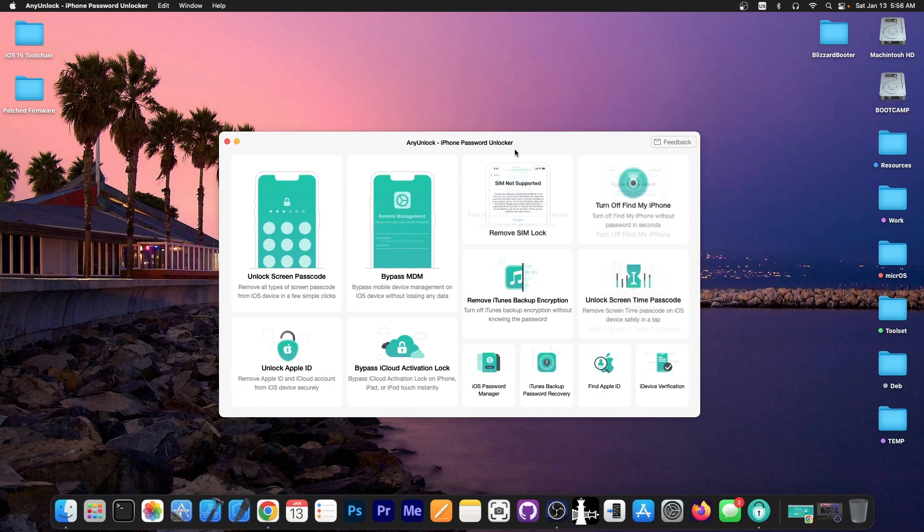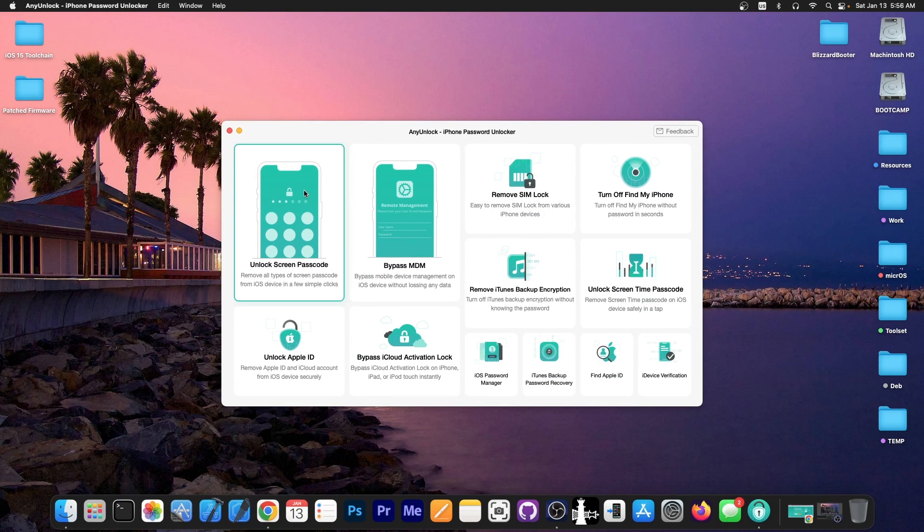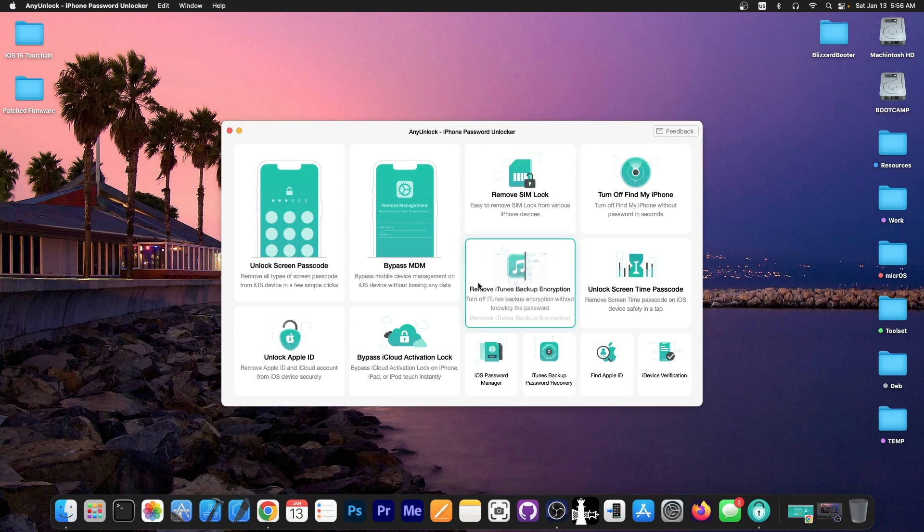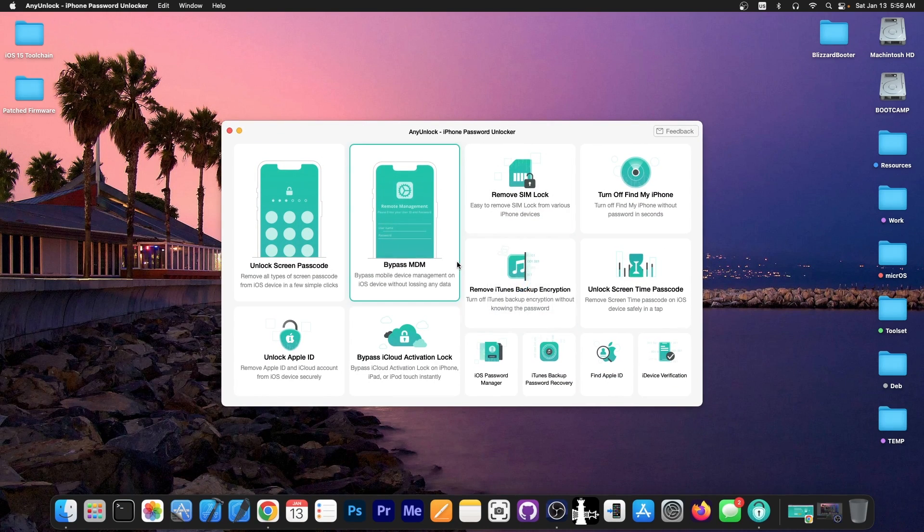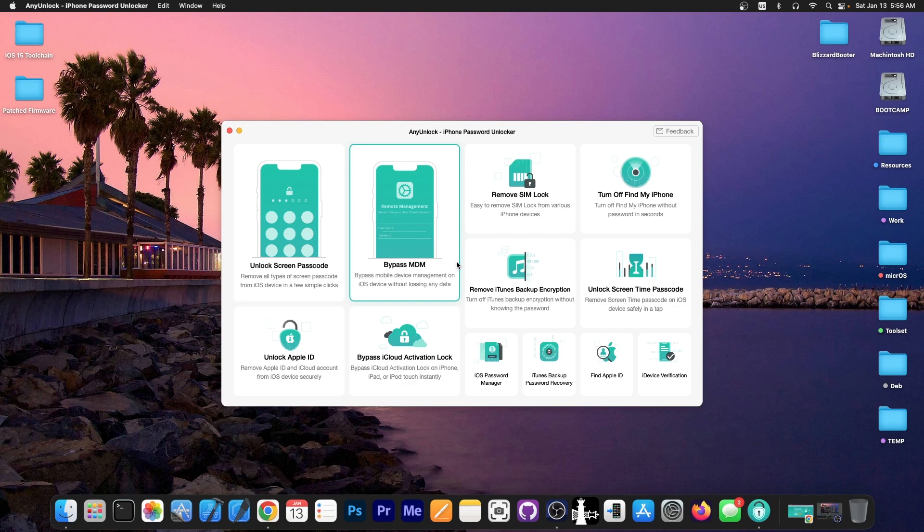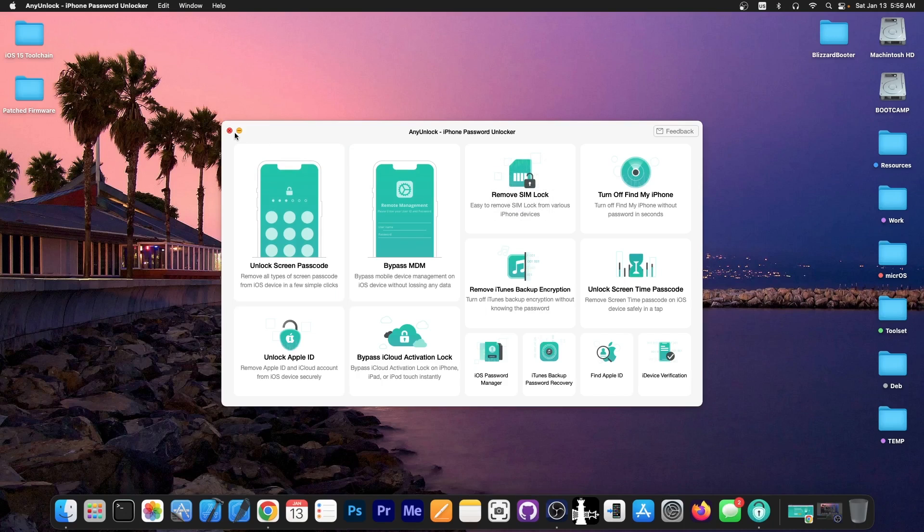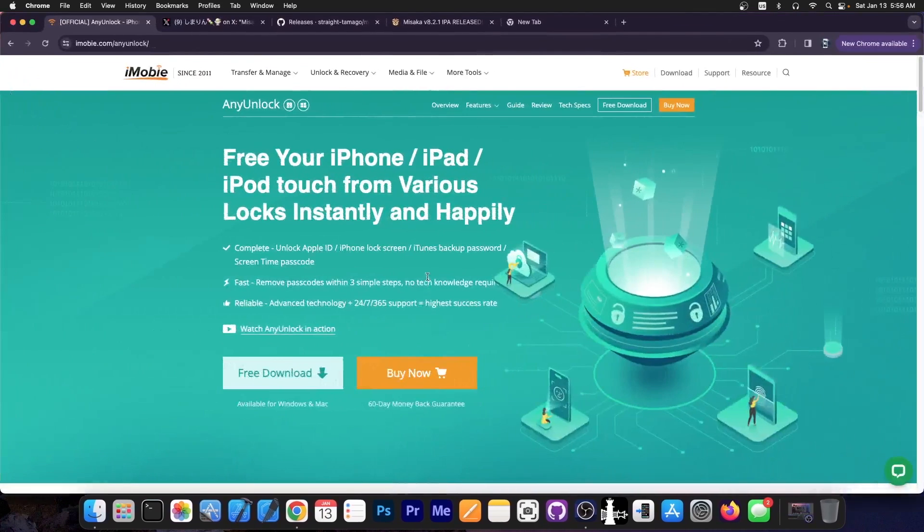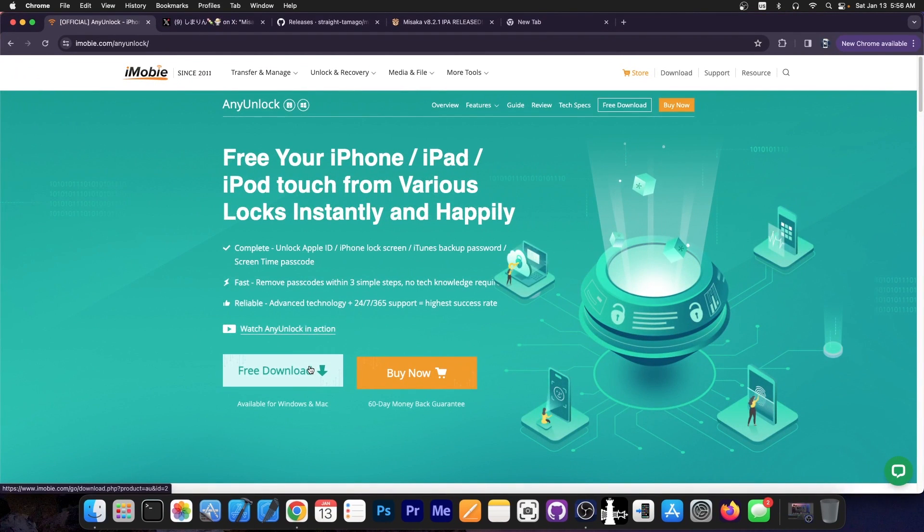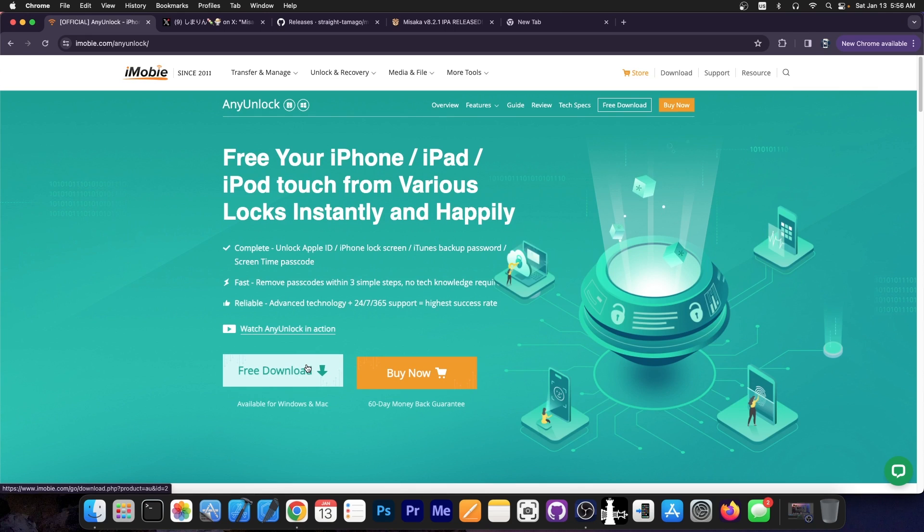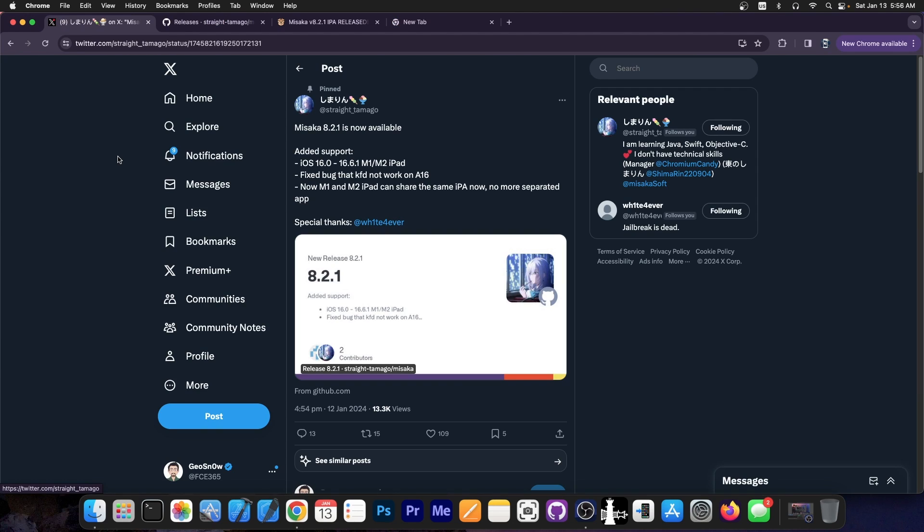This video is brought to you by Any Unlock, a software that allows you to unlock the screen passcode, bypass MDM, remove SIM lock, and even remove the iTunes backup encryption if you forgot your iTunes backup password, unlock screen time passcode and so on. There are multiple features available and a free trial is available for both Windows and macOS. Definitely check the program out in the link below. It does support iOS 17 as well.